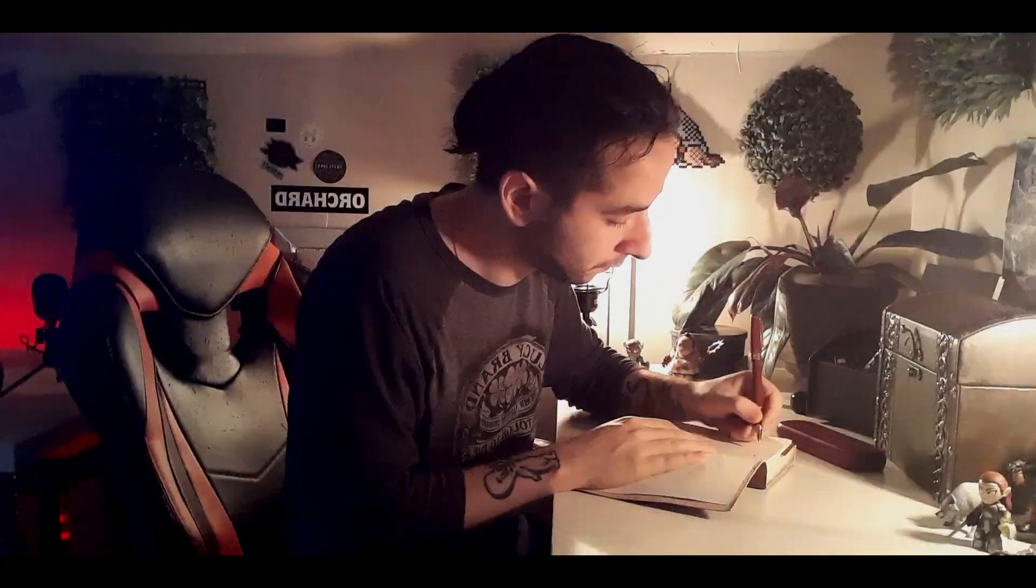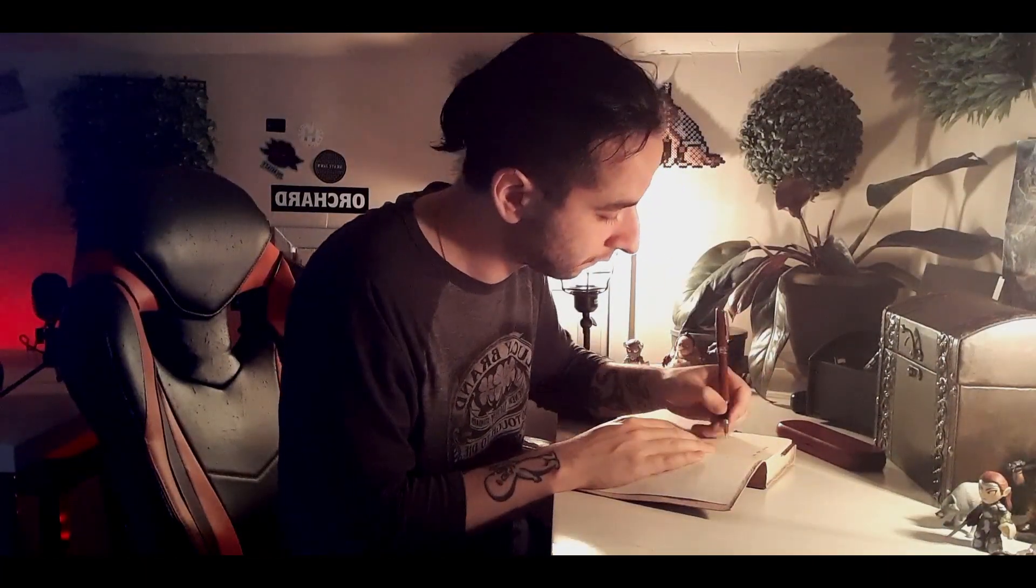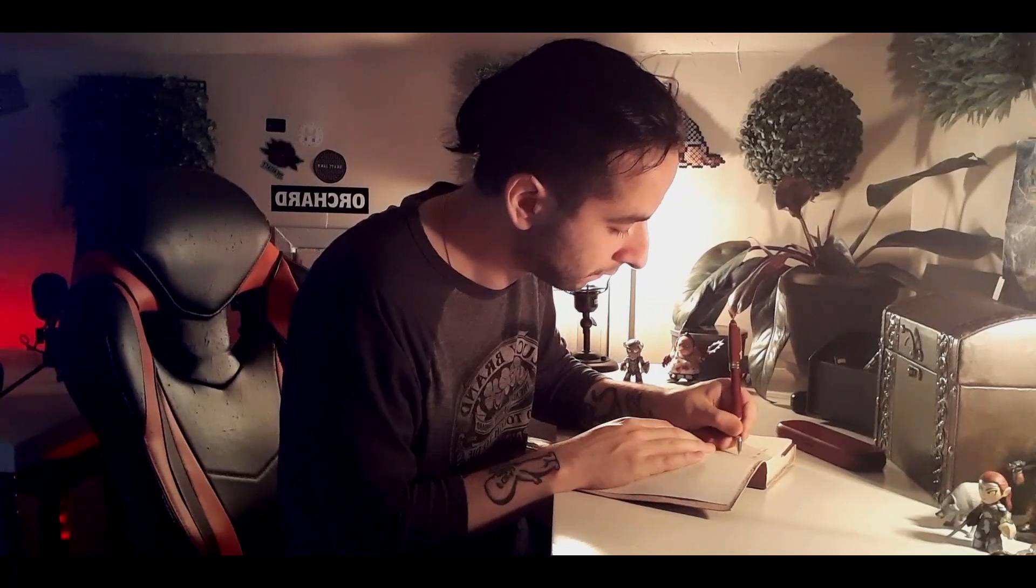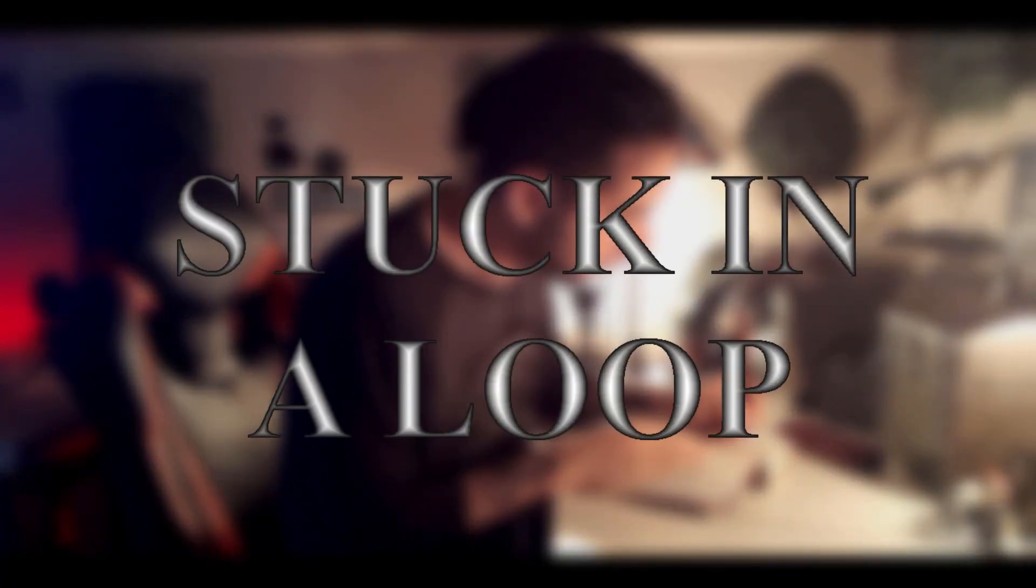I woke up just a couple of minutes after the theme was announced at 6 in the morning, stoked and ready. The theme is Stuck in a Loop.